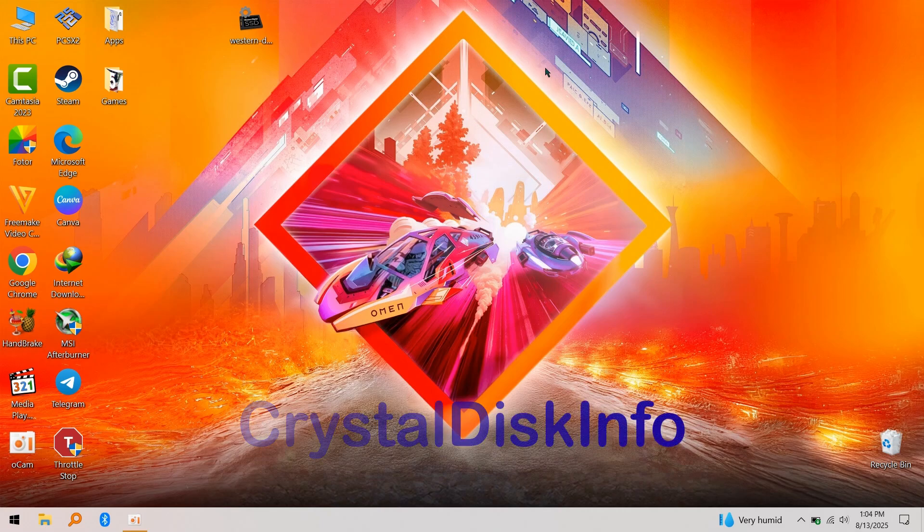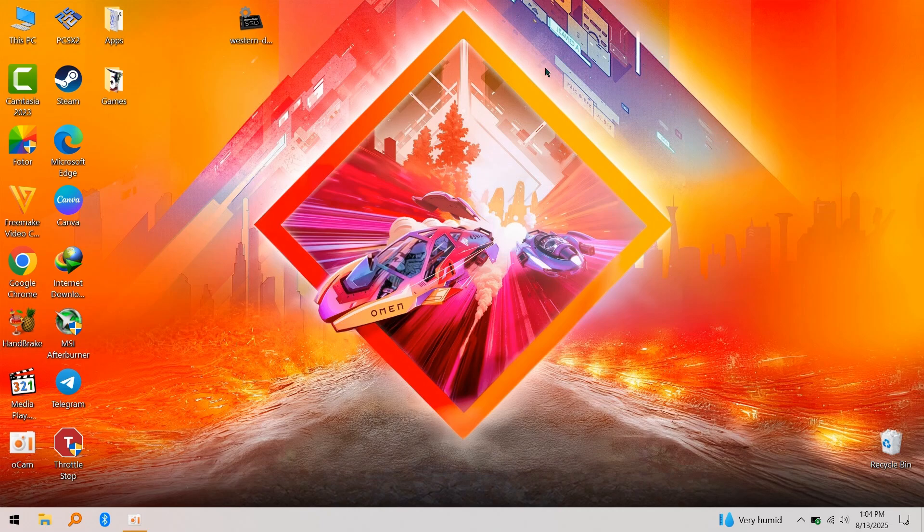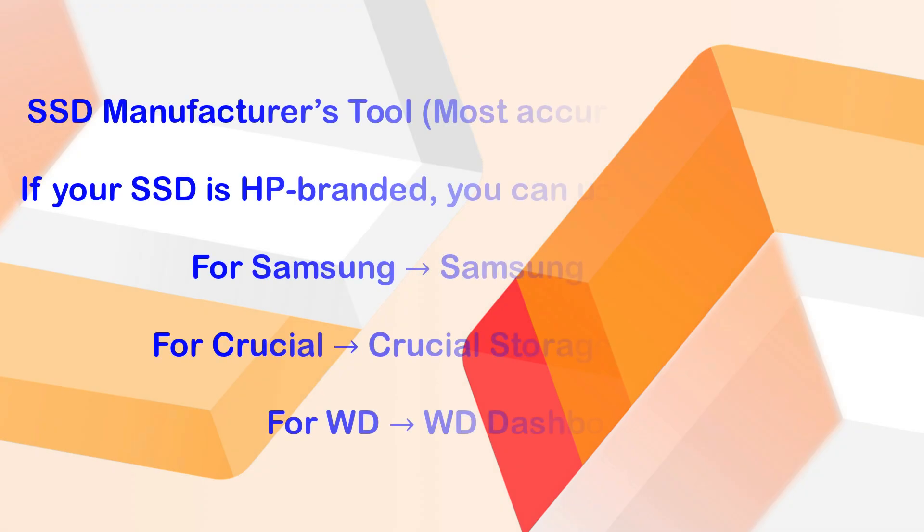It is free and simple, but if you want an accurate result I recommend you use the SSD manufacturer's tools. For example, if you have an HP-branded SSD, use HP SSD Toolbox. If you have Samsung, use Samsung Magician.